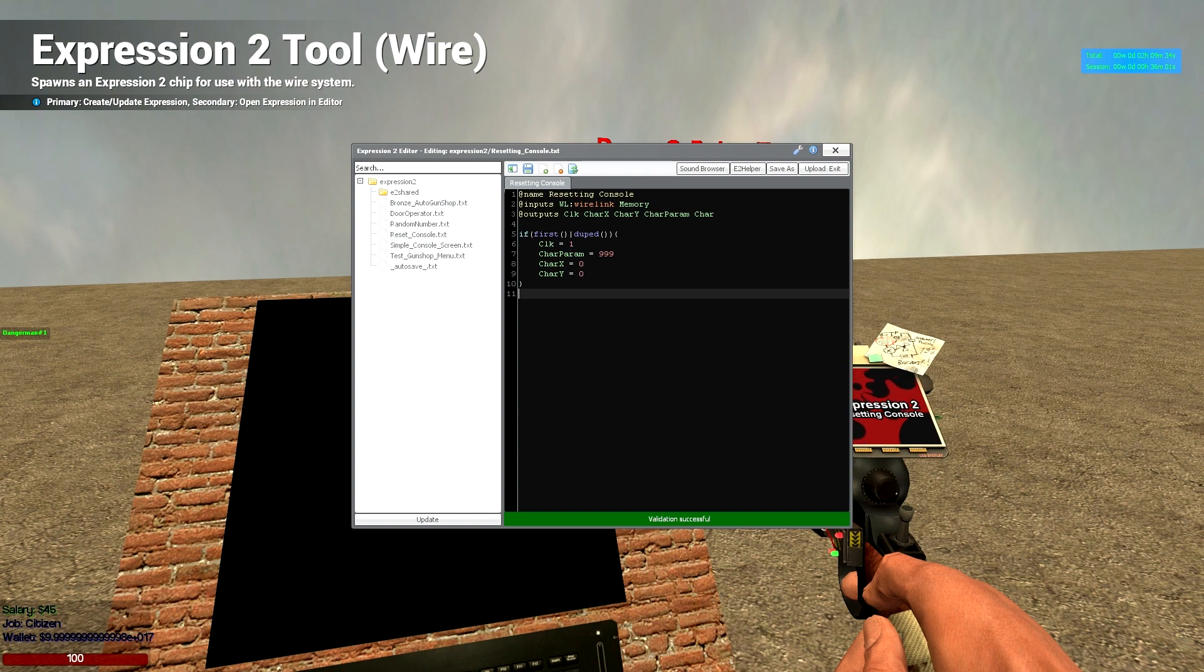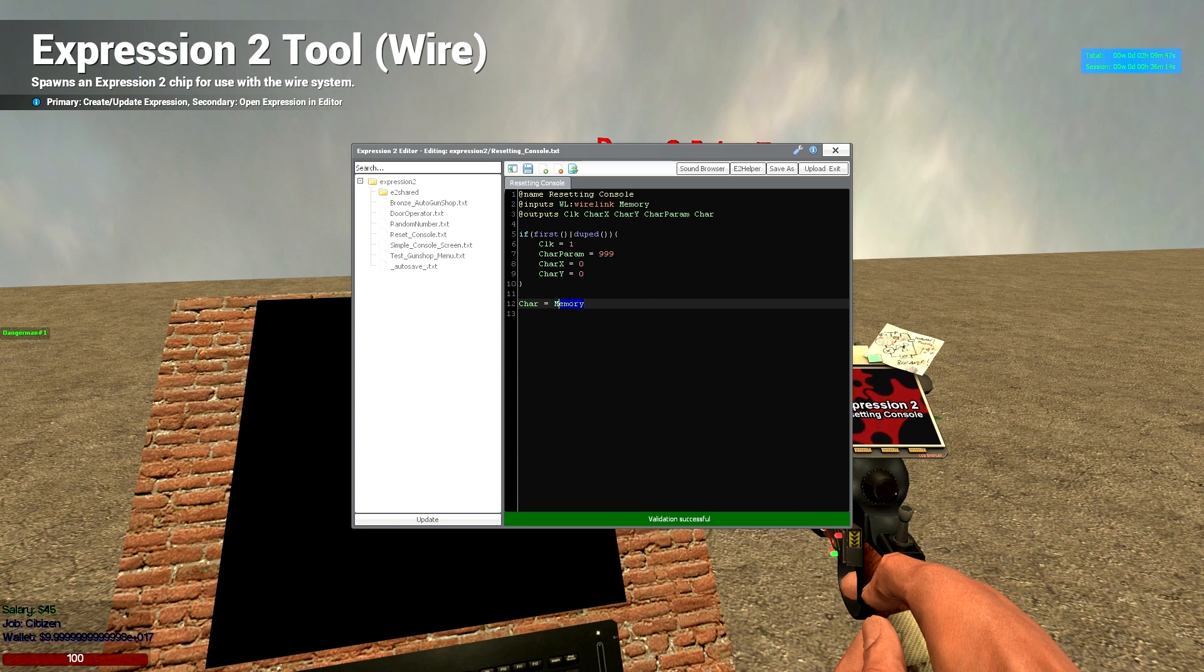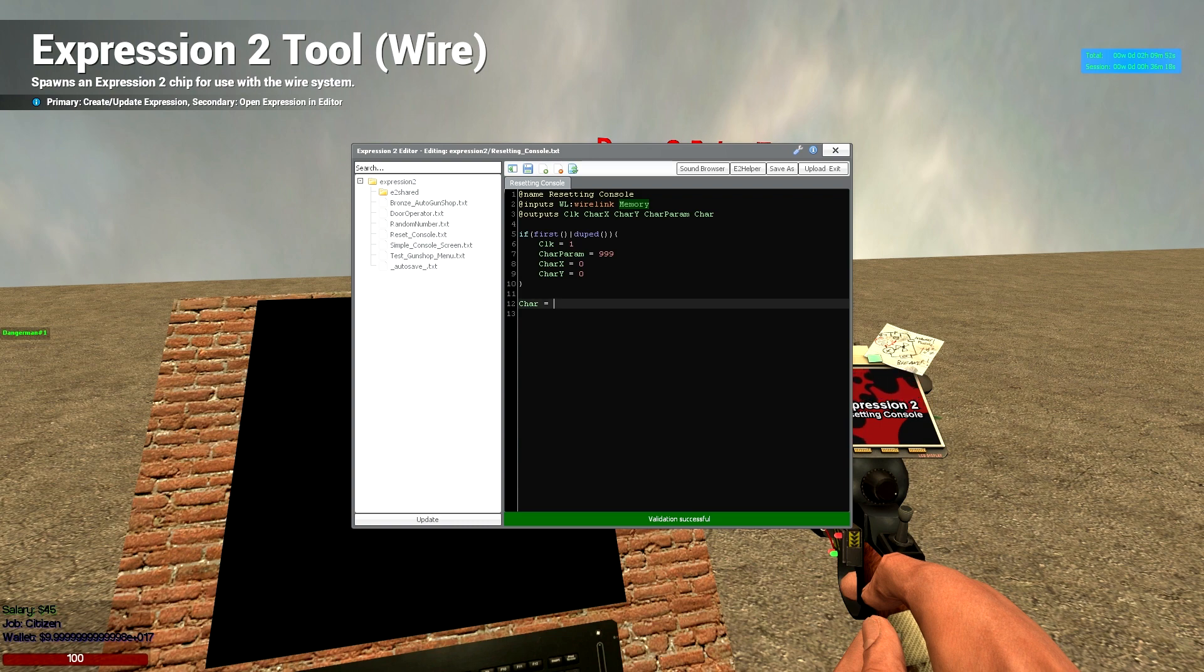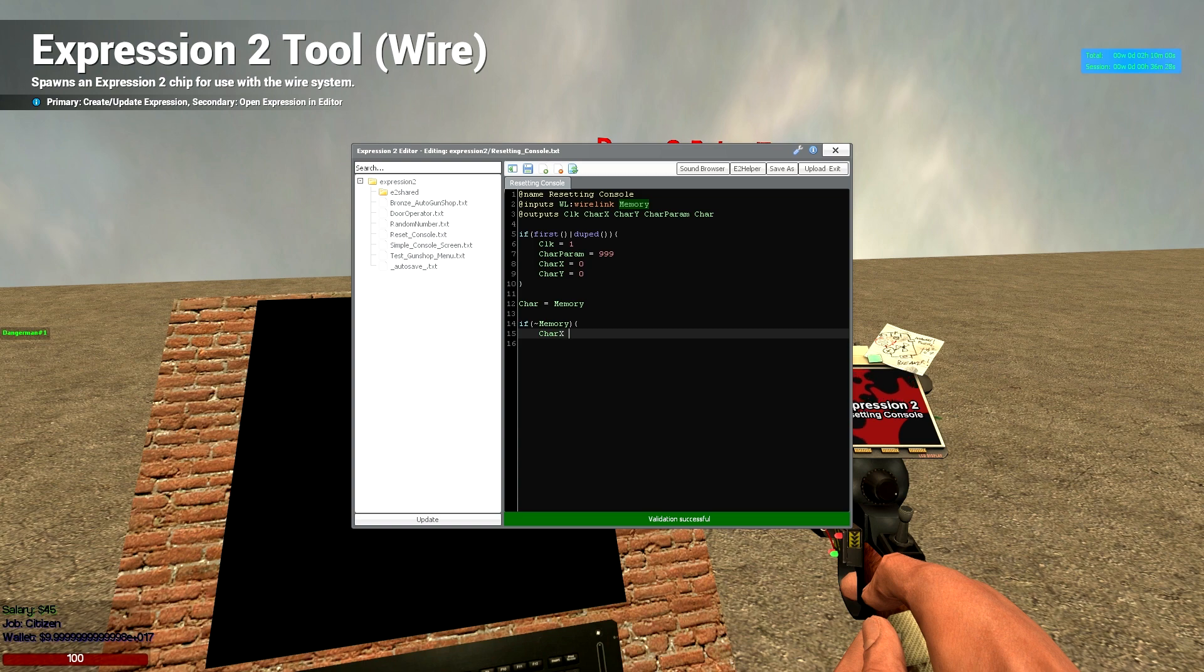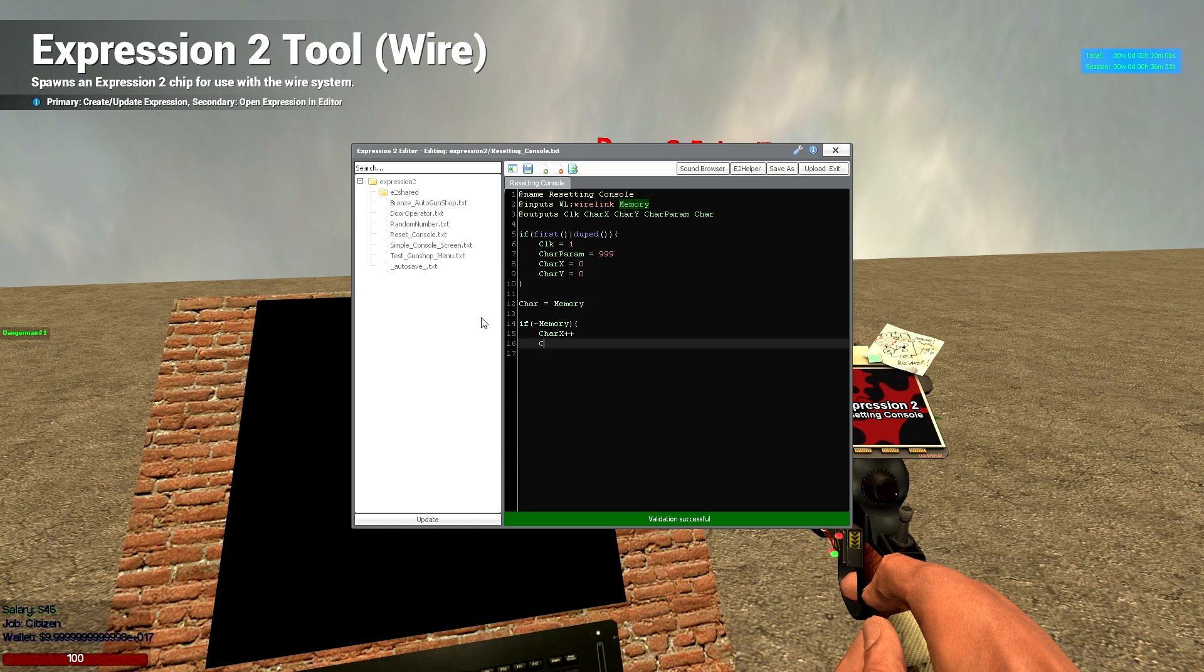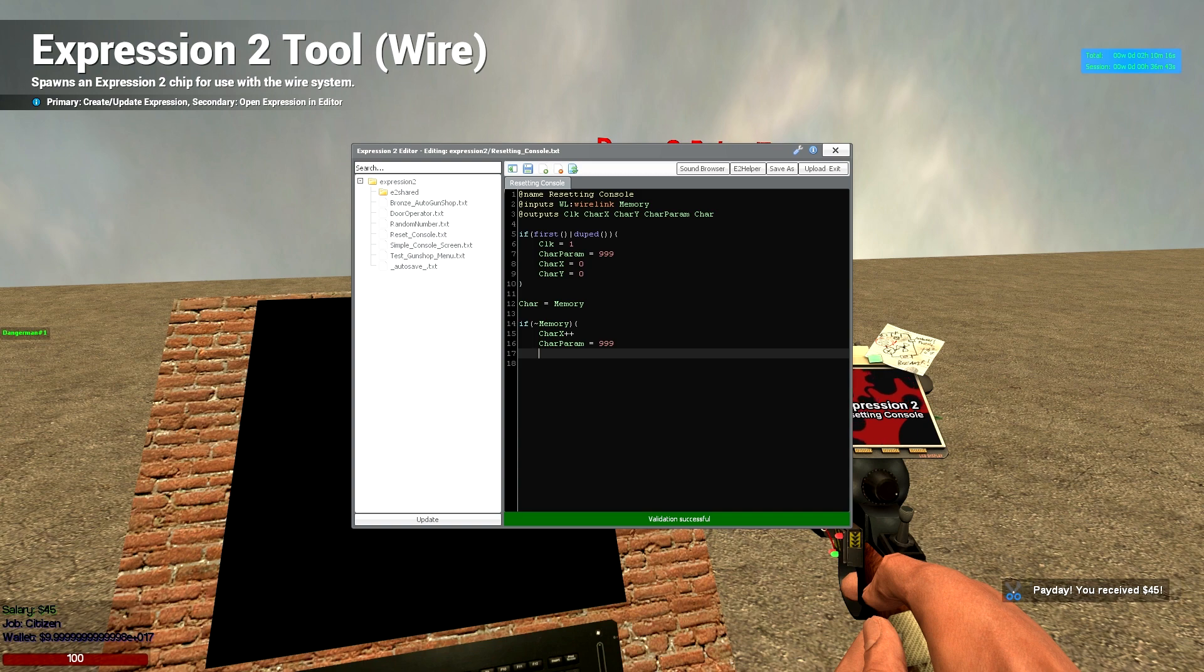Right. Next things next. So we're going to want to actually be able to type on this. So what we're going to want to do is we're going to want to link our char of our console screen to the memory in the keyboard. Then we're going to say, if there is a change in memory, then char x plus plus, so that's going to move along 1, char param is going to be equal to 999, so this is just going to keep the next character white as well. We can have a bit of fun with this later.